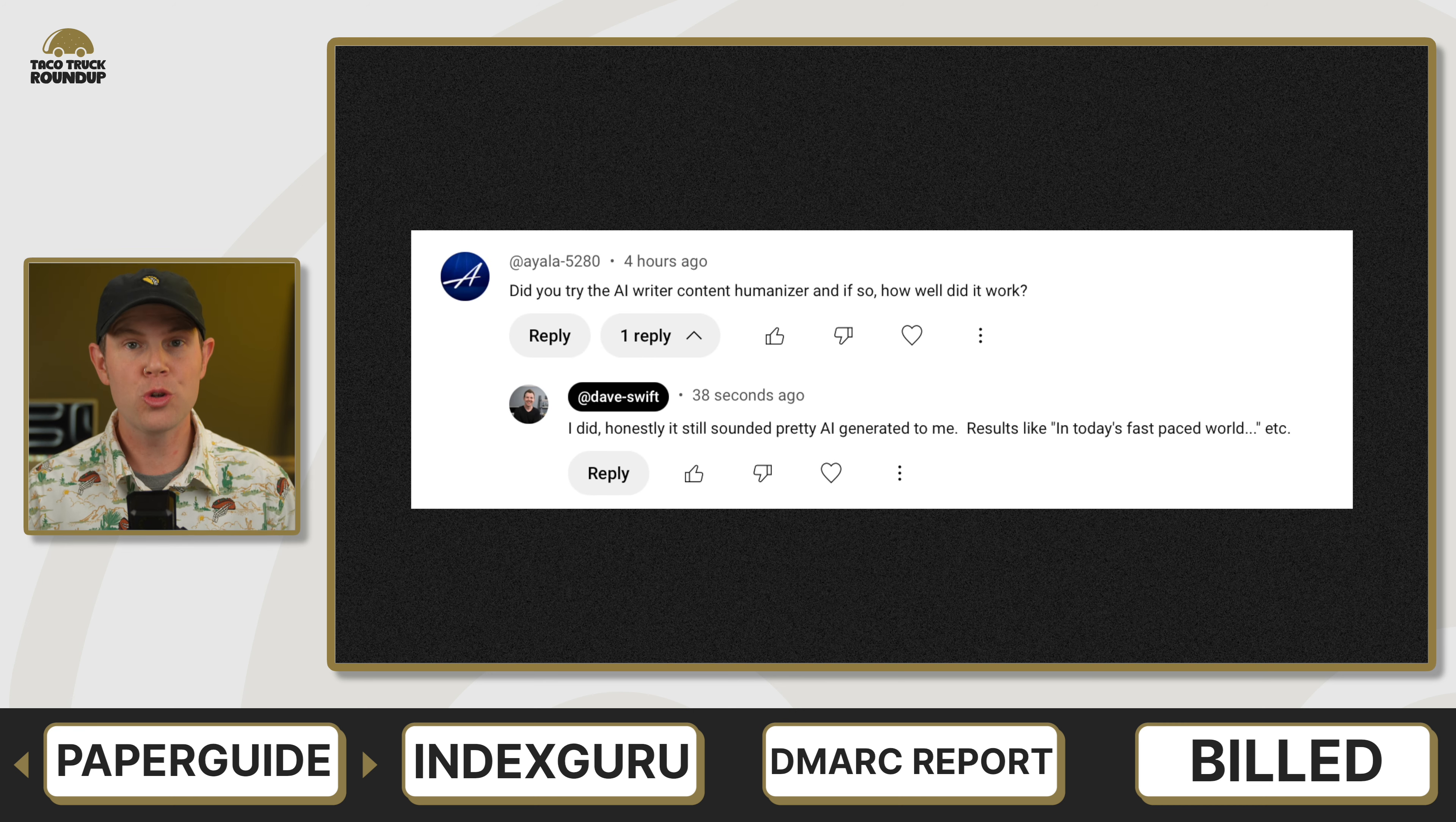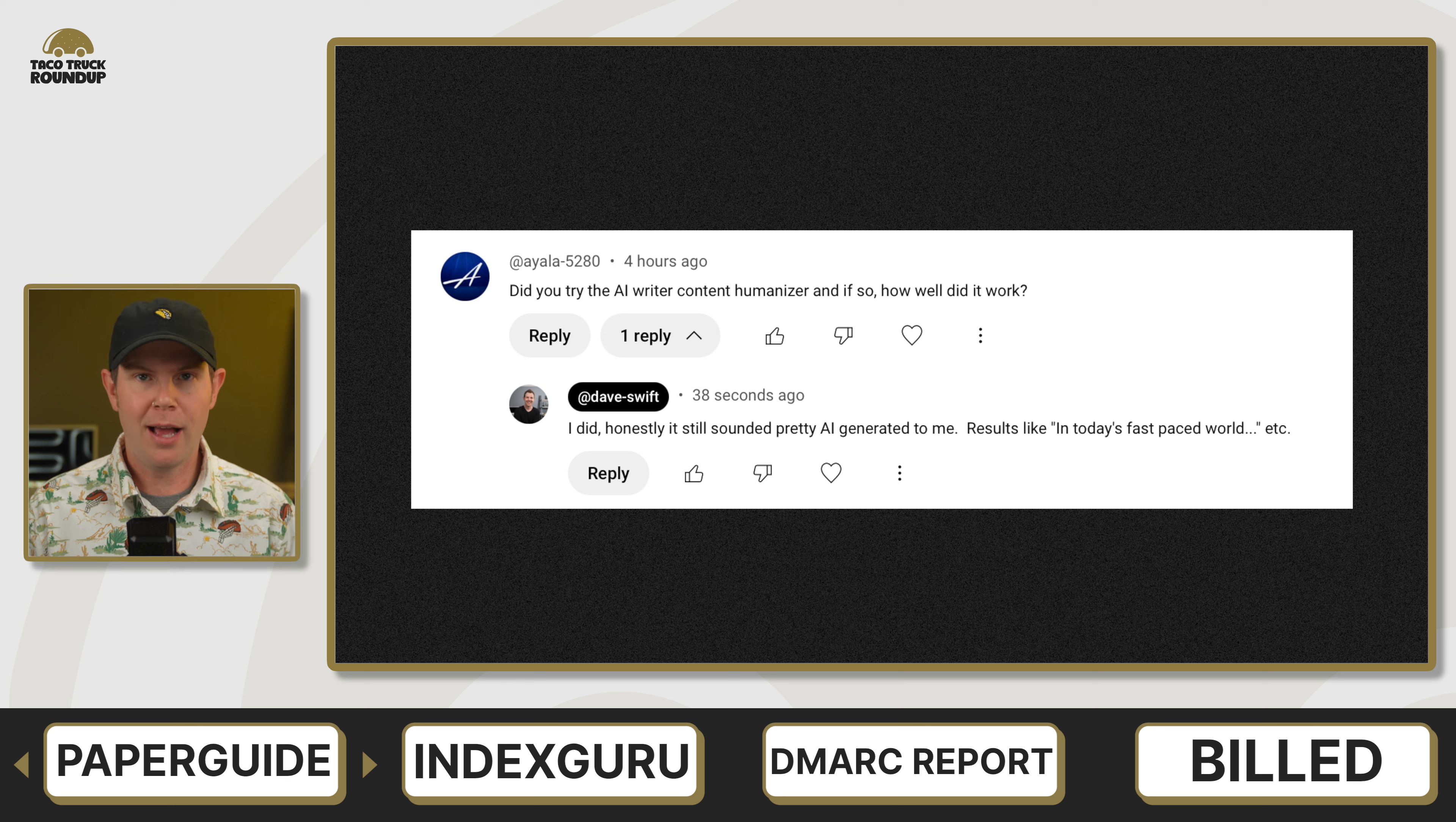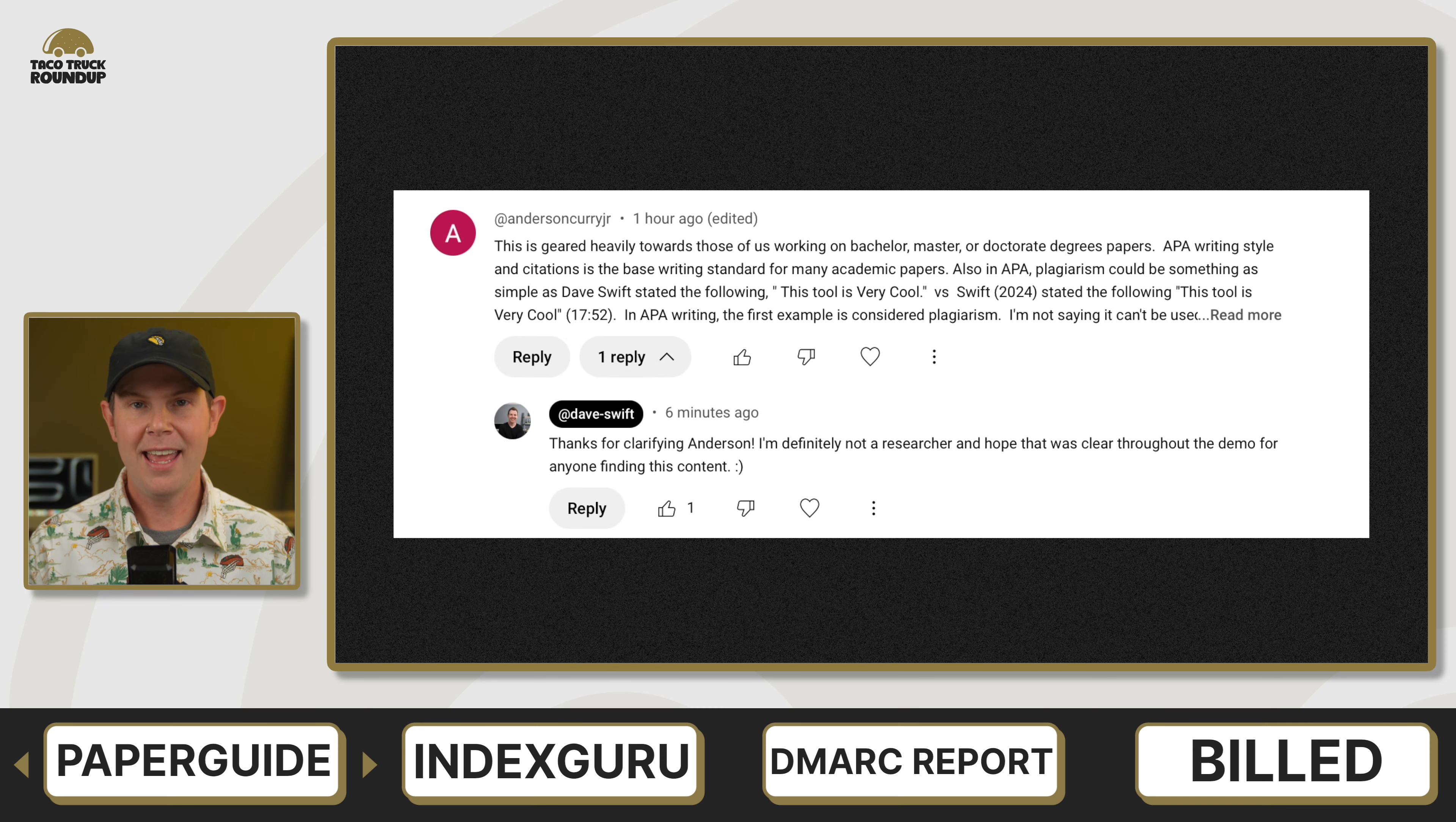Ayala5280 asks, did you try the AI writer content humanizer? And if so, did it work well? Yes, I did. It was not included in the full-length review, but when I tried it out, it was a little meh, to be honest. It still felt very much like AI wrote the content. I don't think we've got a truly amazing humanizer yet in any product that I know of.